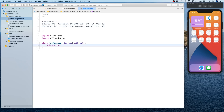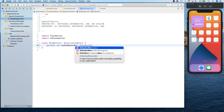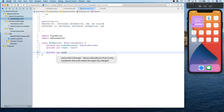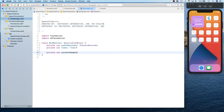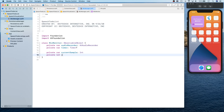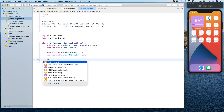We have a private variable for the audio recorder, a private variable for the timer, a private variable for current sample, and number of samples. There's also going to be a published property.